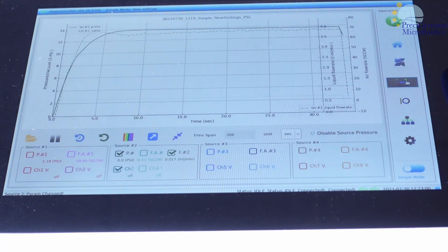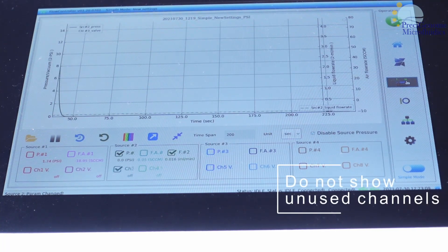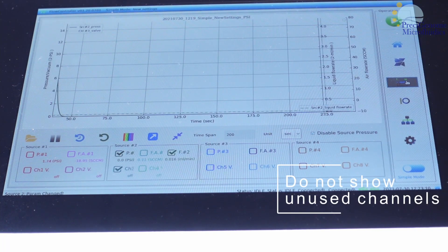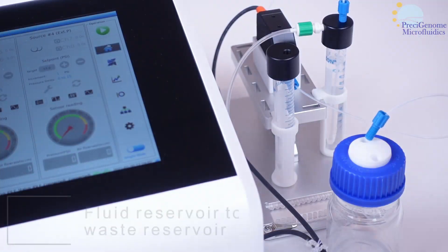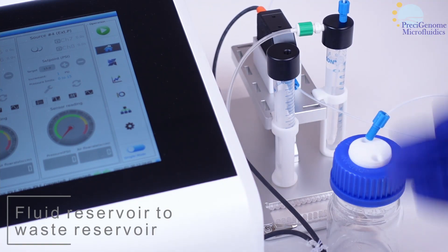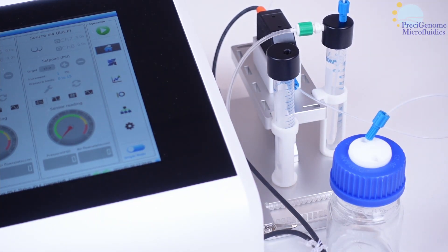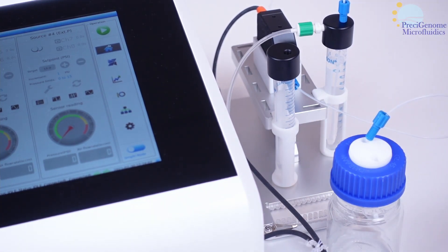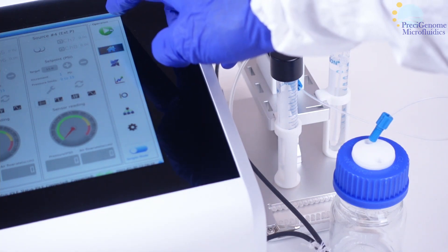Go to the live feed and disable any unused channels. Start with your fluid reservoir connected to a waste reservoir. We need to control when we start transferring fluid to the collection reservoir.